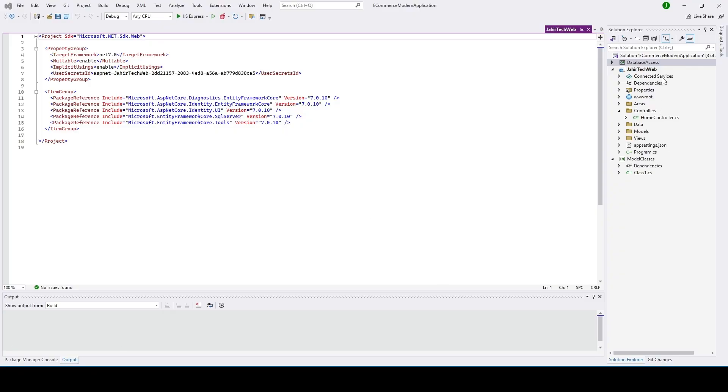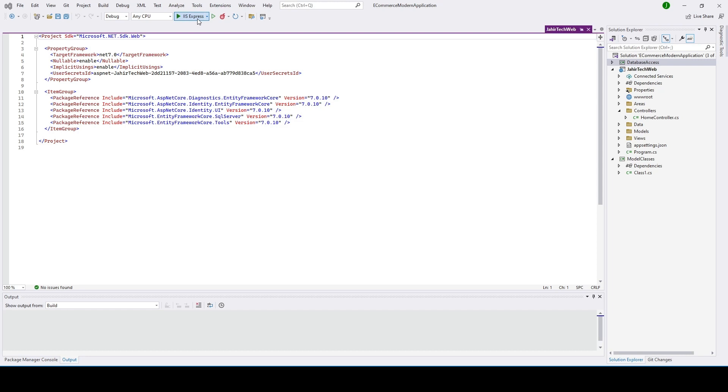In the last video we added these three folders. In this video we'll go ahead and run this project and see how it is displaying the default home page. Let me go ahead and click here.